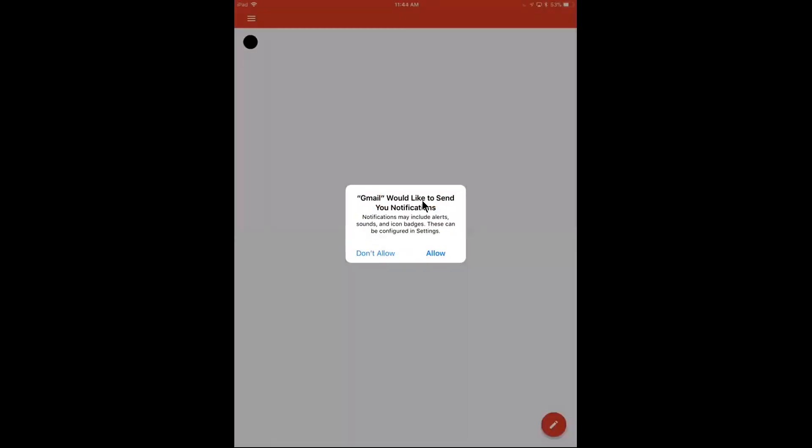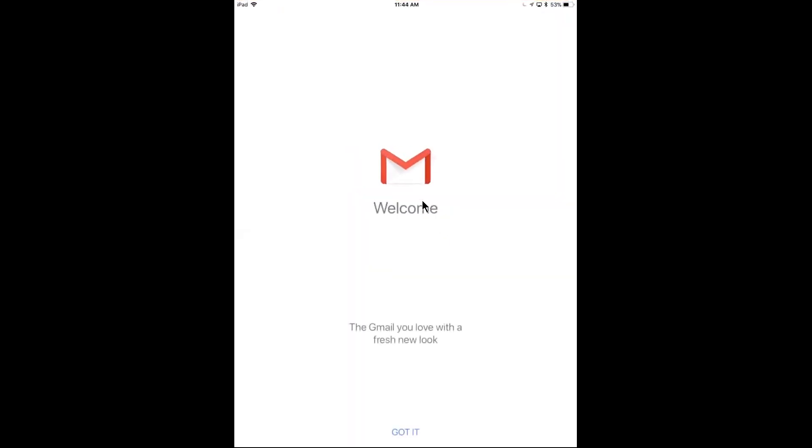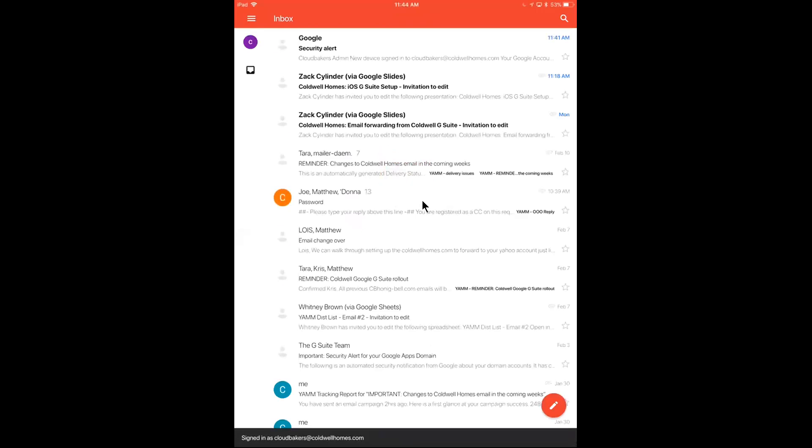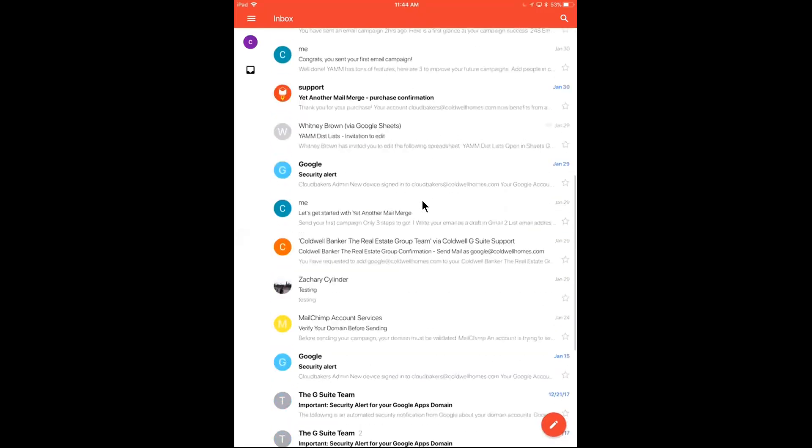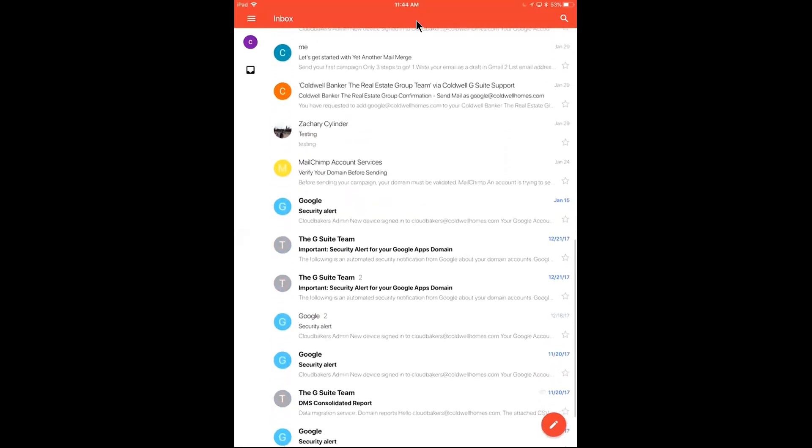And this is going to ask if I want notifications sent to me, which I definitely want so I get notified of new emails. I'll hit got it down here. And I see here my Caldwell email.